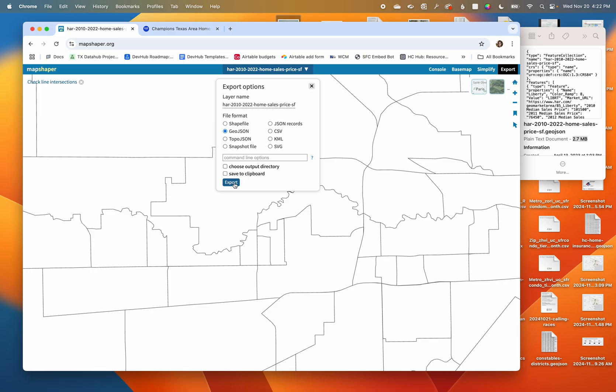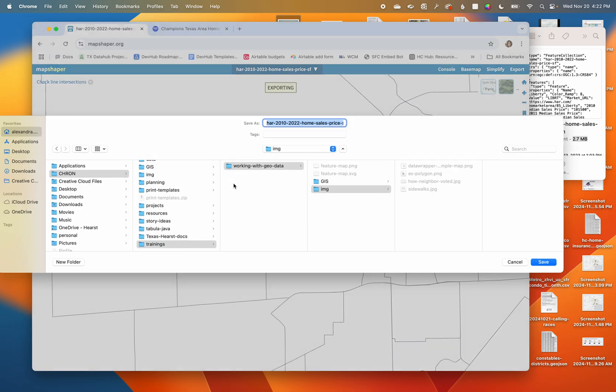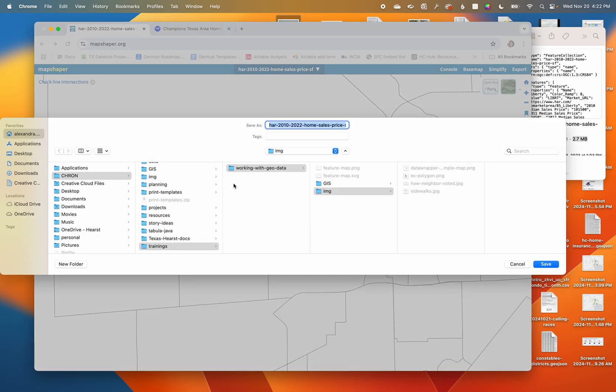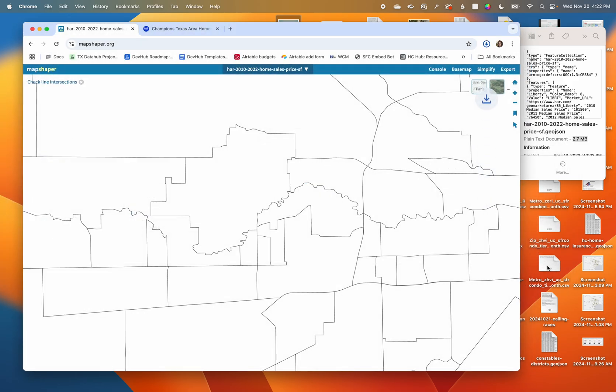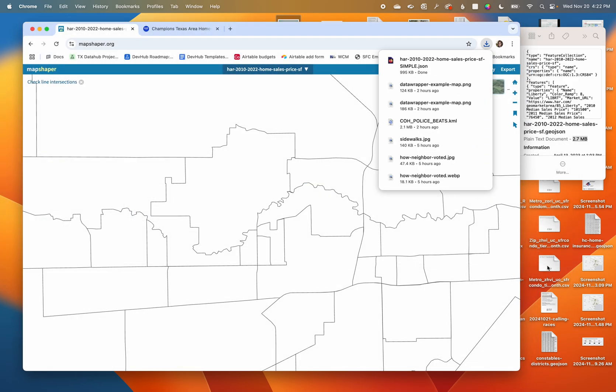I'm gonna stick with GeoJSON for now. I'm gonna say export and then I can see it's got my file name. I'm gonna save it in the same place as my original file and I'm just gonna put the name 'simple' at the end to indicate that this is the same file but just simplified. Let's save that.